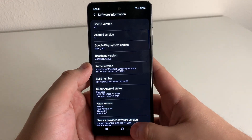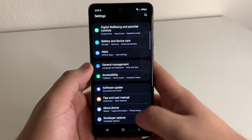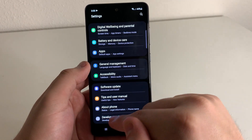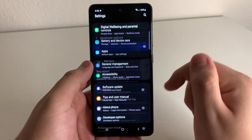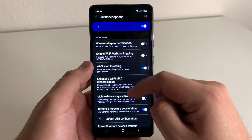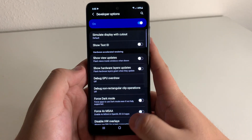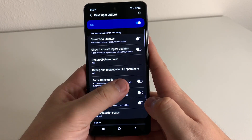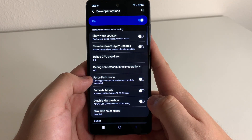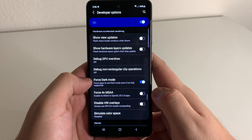After that, go ahead and back out twice. There's going to be a thing called Developer Options. You've now unlocked Developer Options — go ahead and click on that. Scroll all the way down until you get to Hardware Accelerated Rendering. Once you get there, there's a thing called Force Dark Mode. It says 'forces apps to use dark mode even if not fully supported.' Go ahead and turn that on.